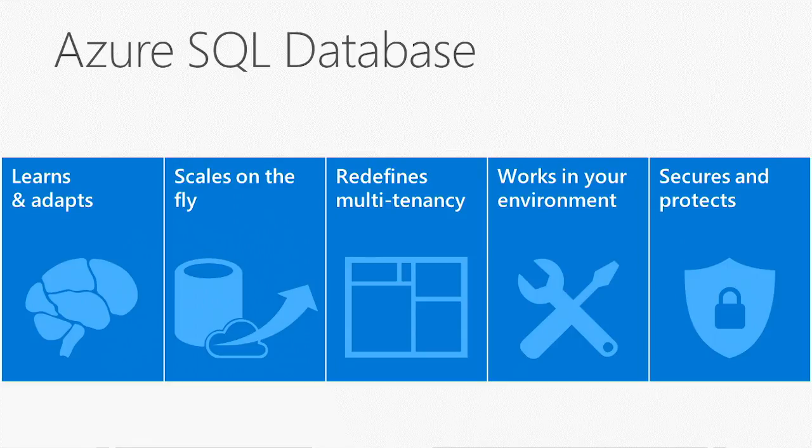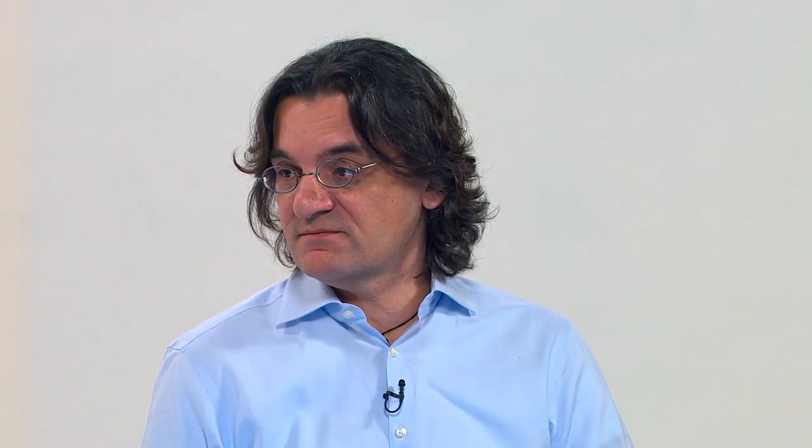This works very well with your environment as well, with your on-prem and wherever your application deploys to. This is very exciting for new applications, but also you can migrate and upgrade your existing SQL servers to Azure SQL Database.